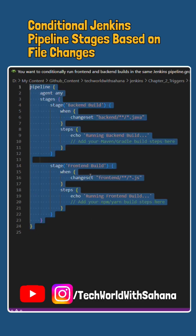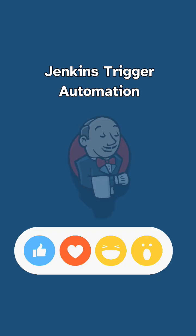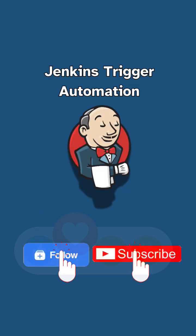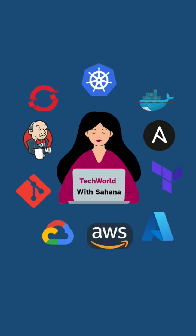So, that is it. Your automation is ready and the answer to the quiz was changeset. Have a Jenkins automation question on your mind? Leave it in the comments and I'll cover it in the next one. And do follow for more automation scenarios.